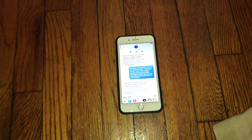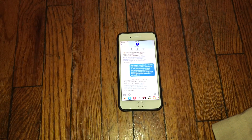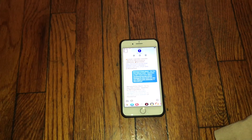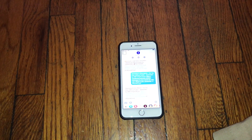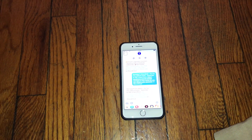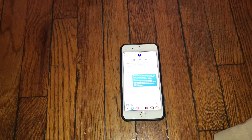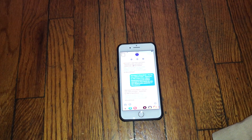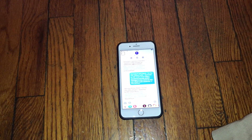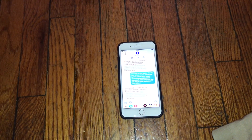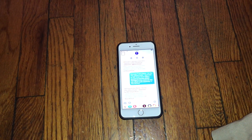But you guys get the idea — that's how you basically call someone from iMessage on your iPhone. If you enjoyed this video, let me know with a like or dislike. If you want to see more videos like this, be sure to hit that subscribe button and turn on notifications for all things Apple. I will see you guys in my next video — peace out.